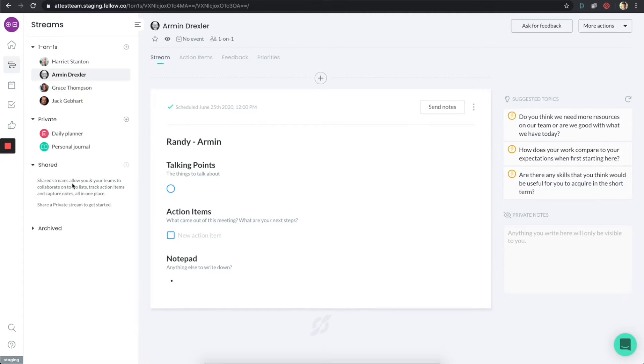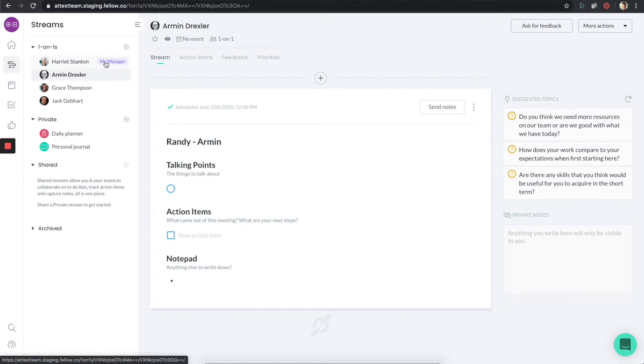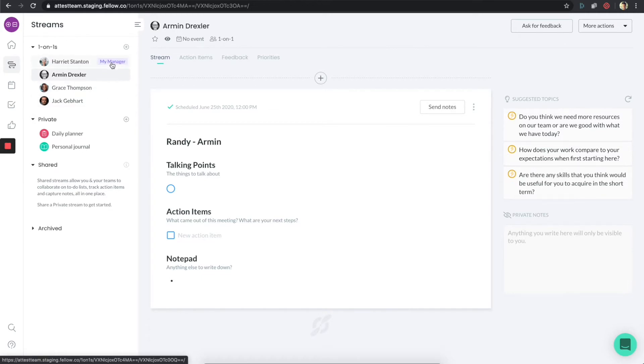In the one-on-one section, if you hover over any of the people who are there, you'll see what their relationship is with you. You'll notice that Jack, Grace, and Armin are my direct reports, but Harriet, she's my manager.